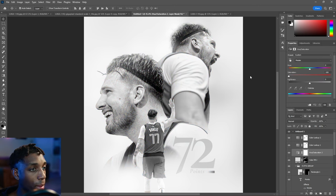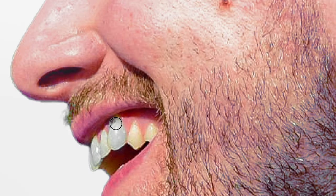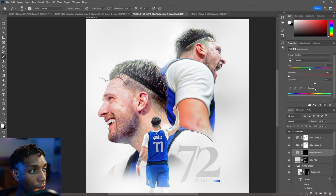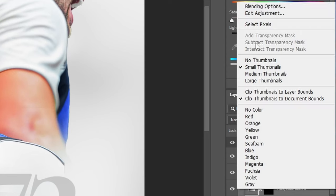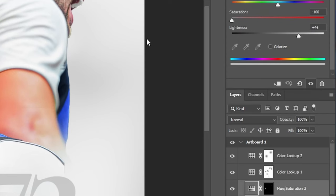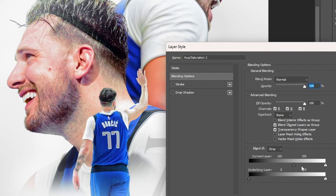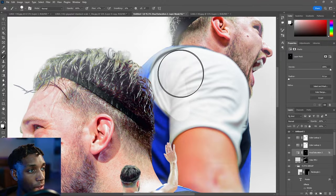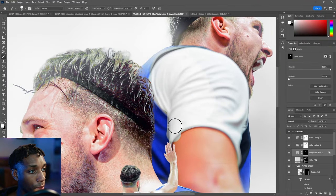I want to desaturate the teeth — drop my saturation down. Be cautious of where you're desaturating, then bring your lightness up a little on Hue and Saturation. Right-click on the Hue and Saturation layer, go to Blending Options, and look at the 'This Layer' slider. Drag this slider to get more of a blend. To separate the triangles and get more of a feather, hold Alt or Option and take the triangles apart. You can also desaturate the jersey, which helps as well.